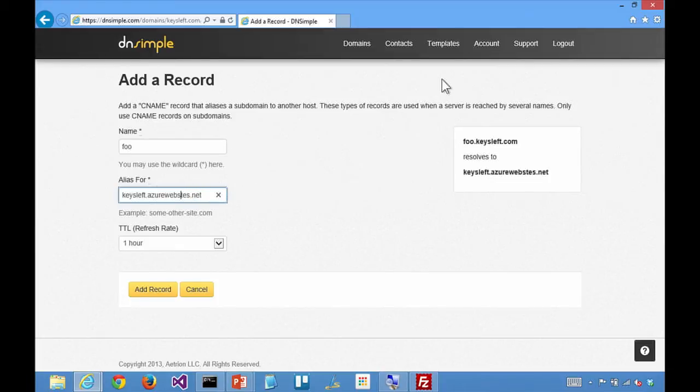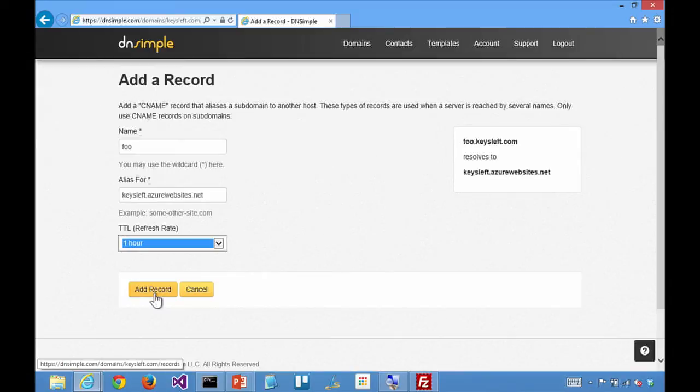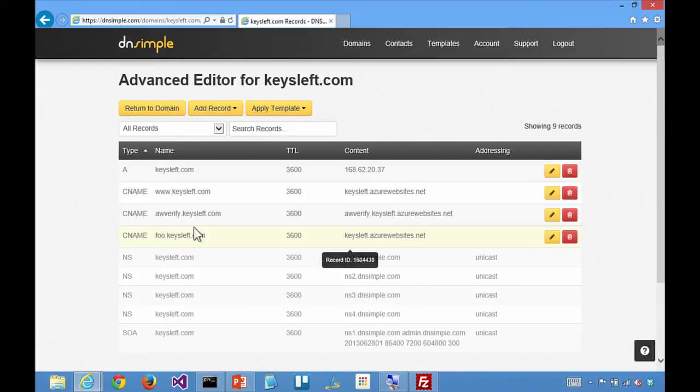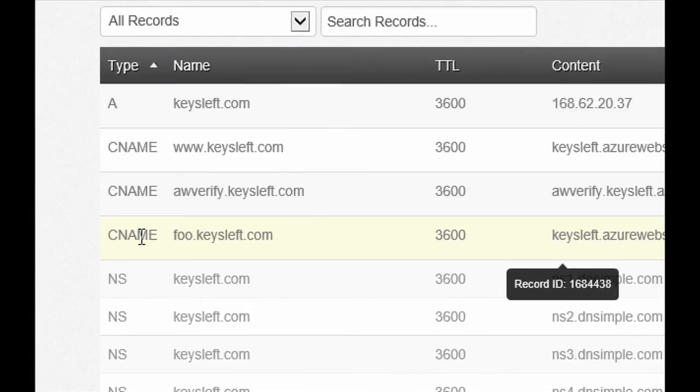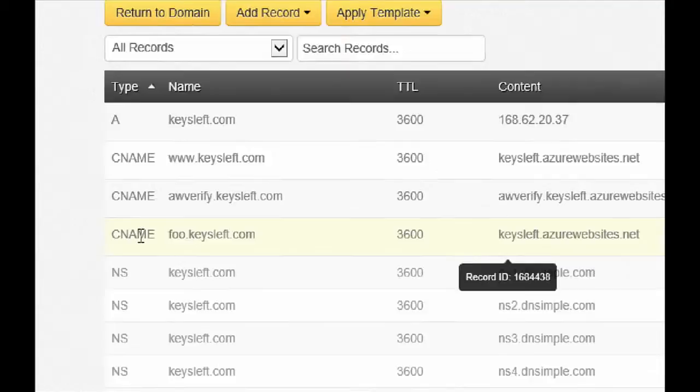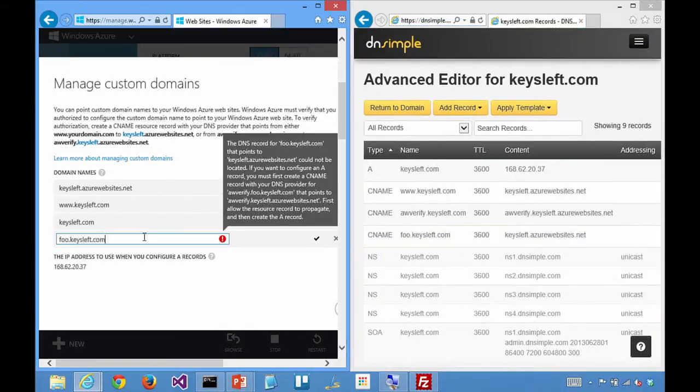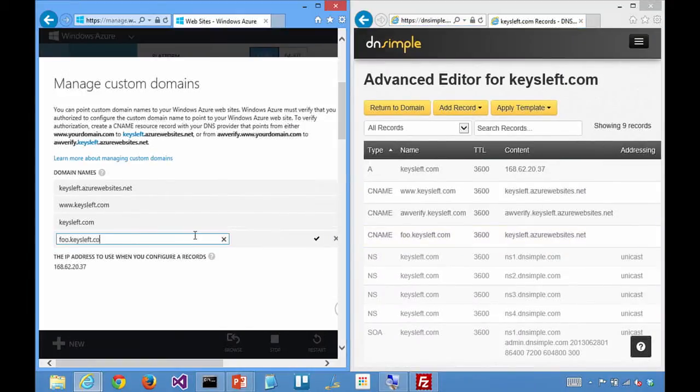So if I go and say it's something like foo is going to be keysleft.azurewebsites.net, so ultimately for the customer, foo.keysleft.com would route into us. So you put in that new CNAME. So I've added that there. And I'll put this over here.